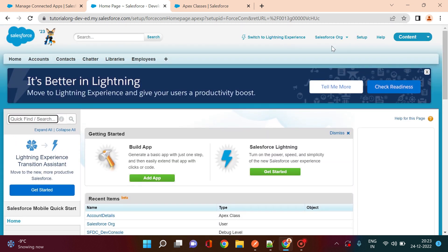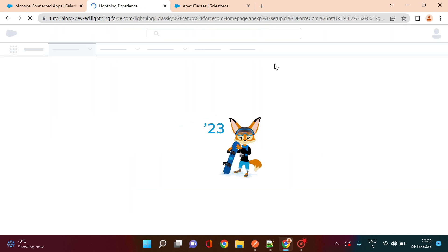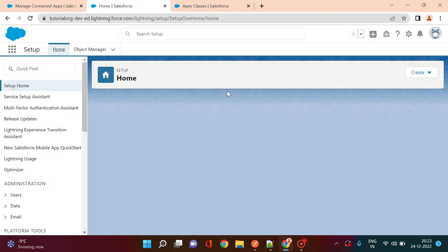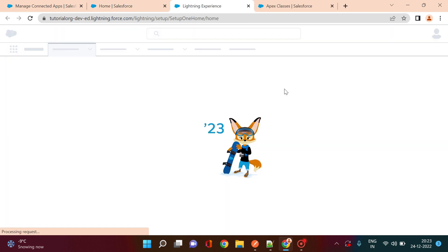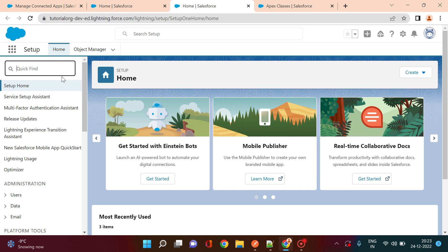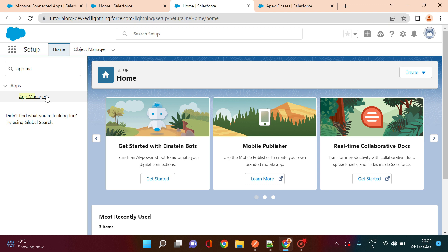I'm assuming that you have already logged into your Salesforce org. The first step is to go to the Lightning version — make sure you are in Lightning and not Classic. Then go to Setup, and under Setup use the Quick Find to search for 'app'. You will see the App Manager — click on it.